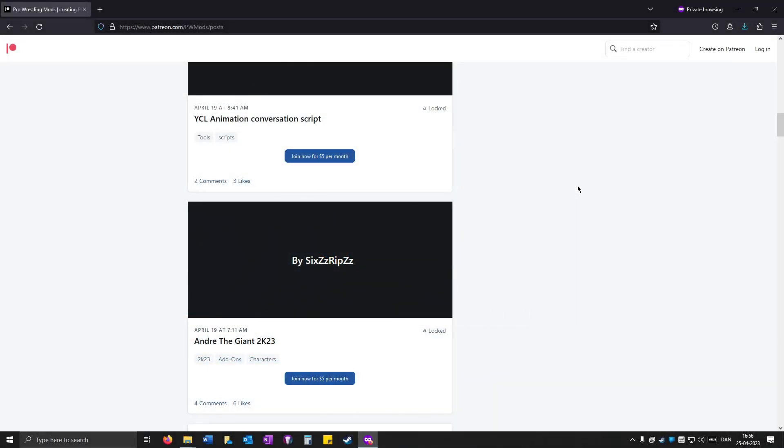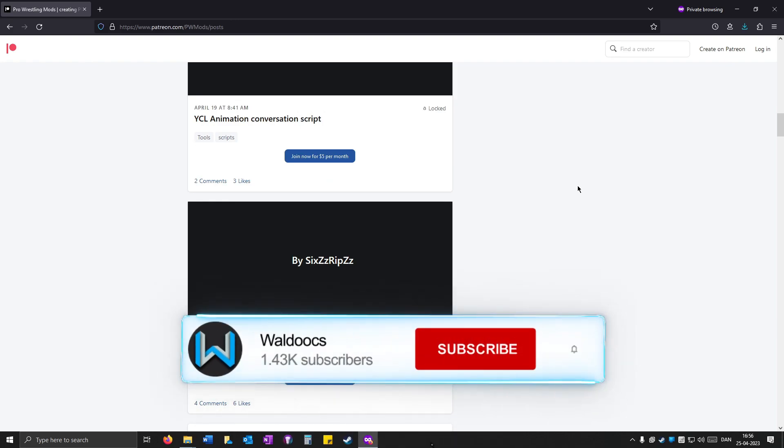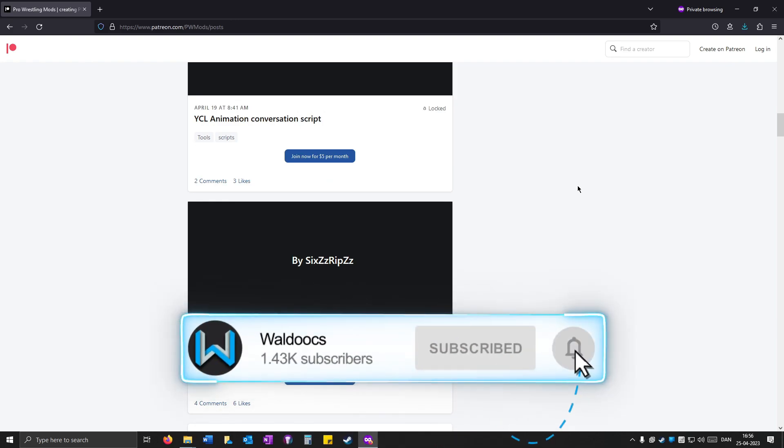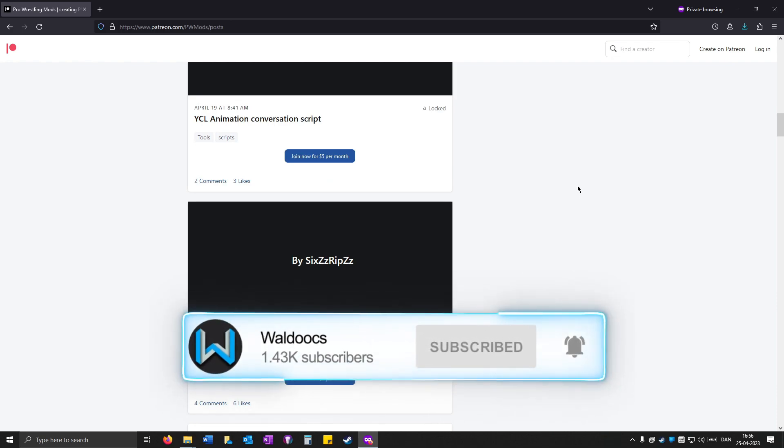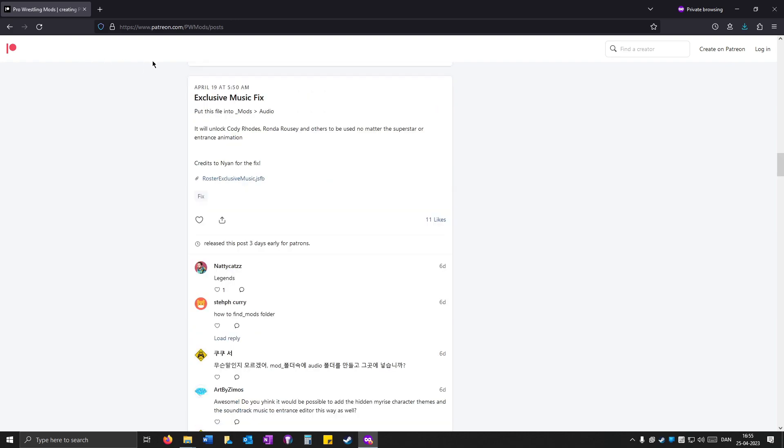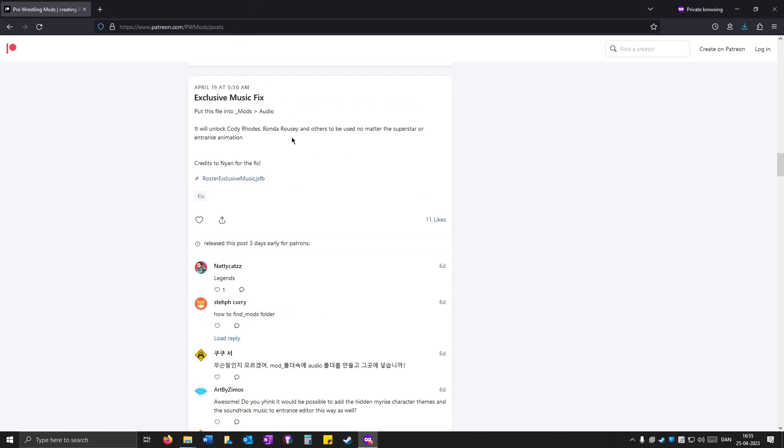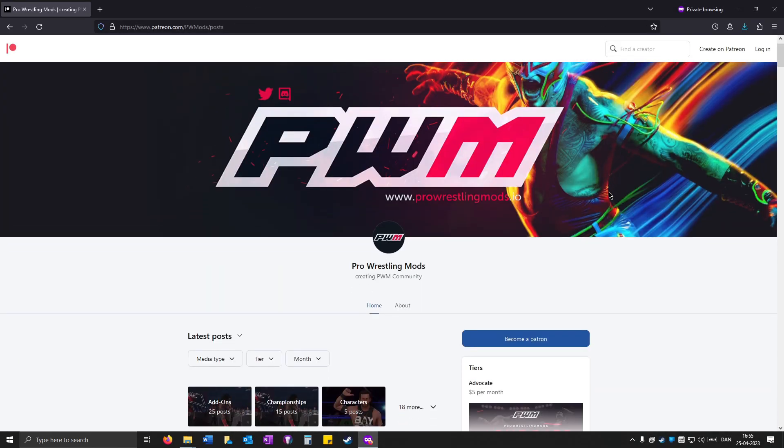Today I'm going to show how to fix Cody Rhodes and Ronda Rousey's theme songs so they work with other superstars and the jukebox. Right now there's a problem with WWE 2K23 where you can't use Ronda Rousey's or Cody Rhodes' theme song for other superstars because of licensing issues.